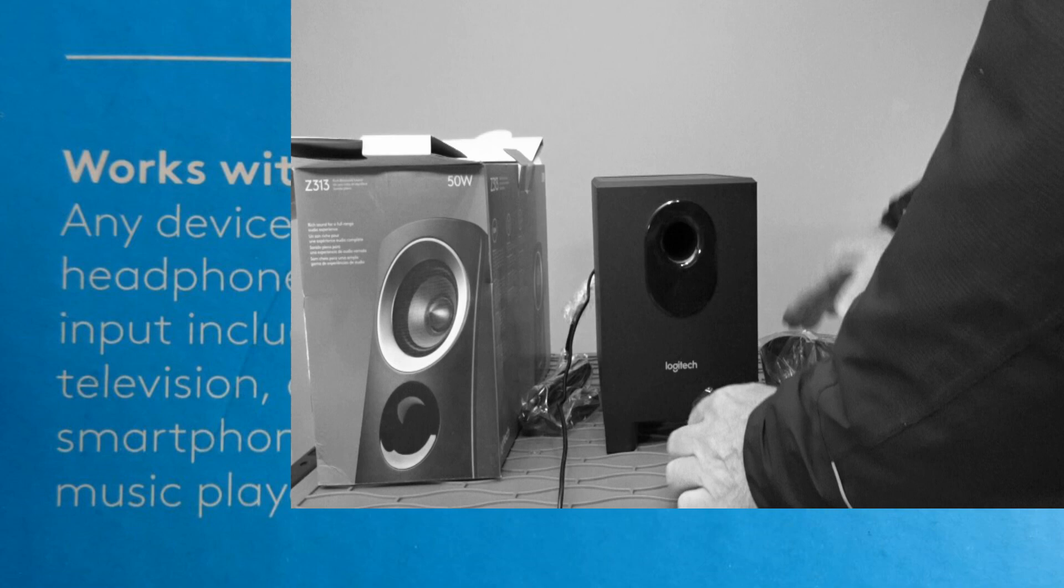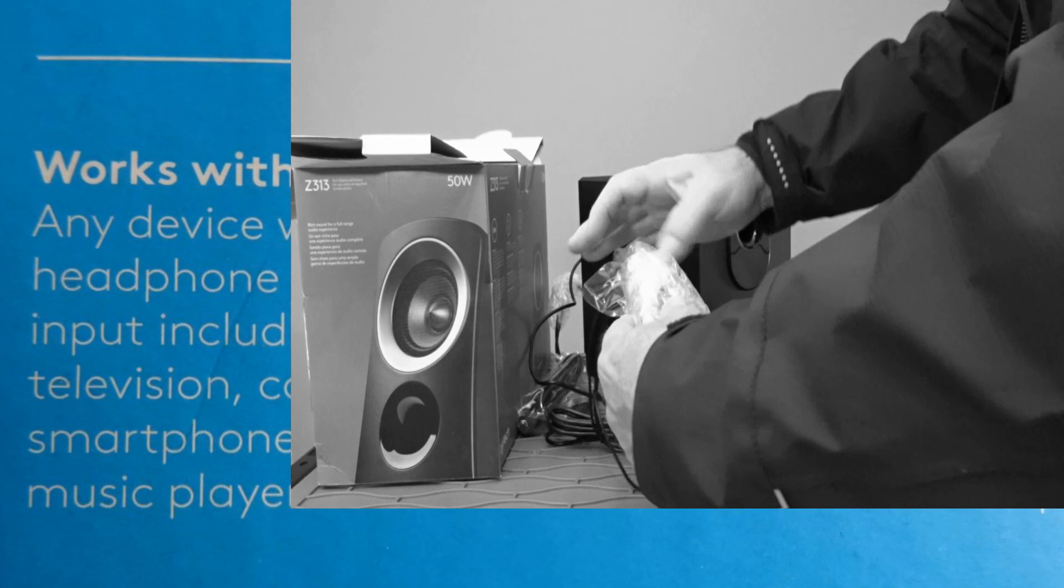So these guys comes with a cord. Satellites plug into the back of the speaker.